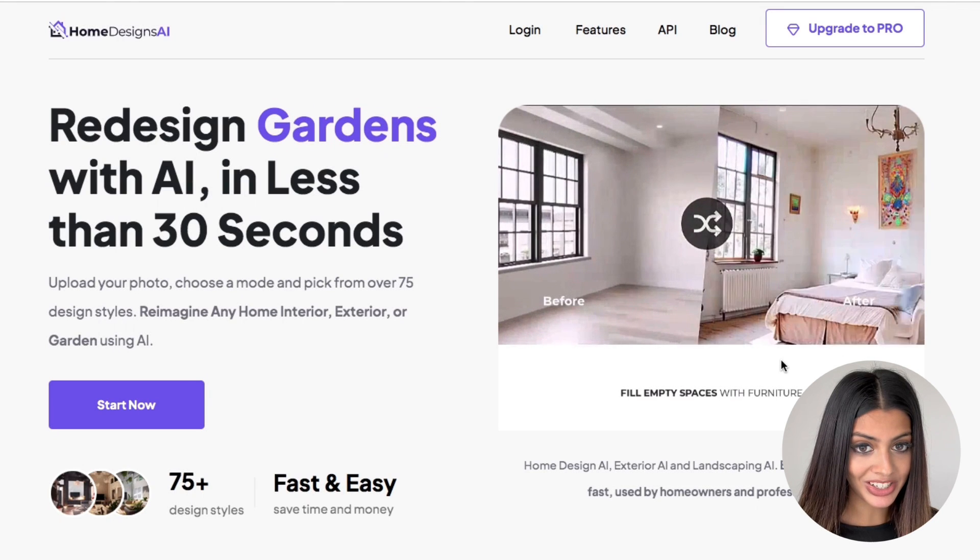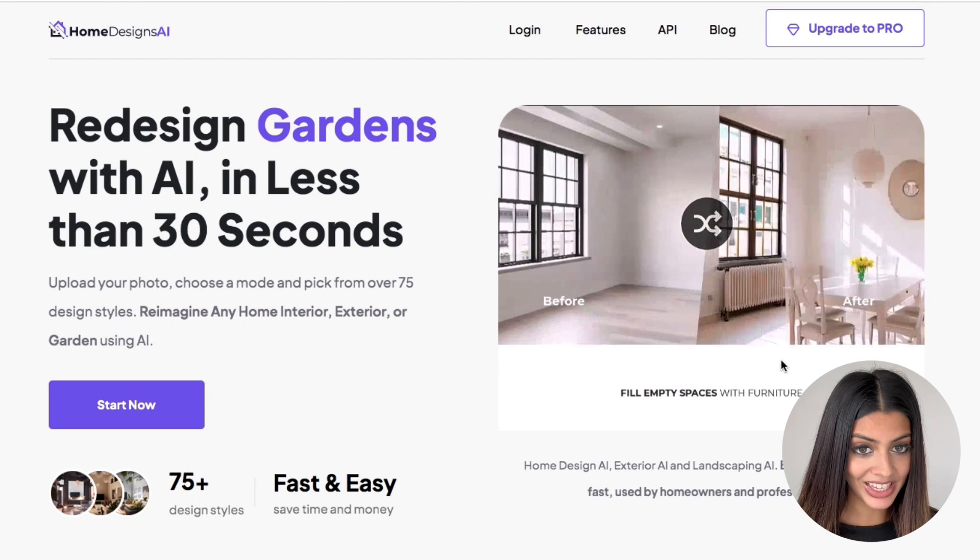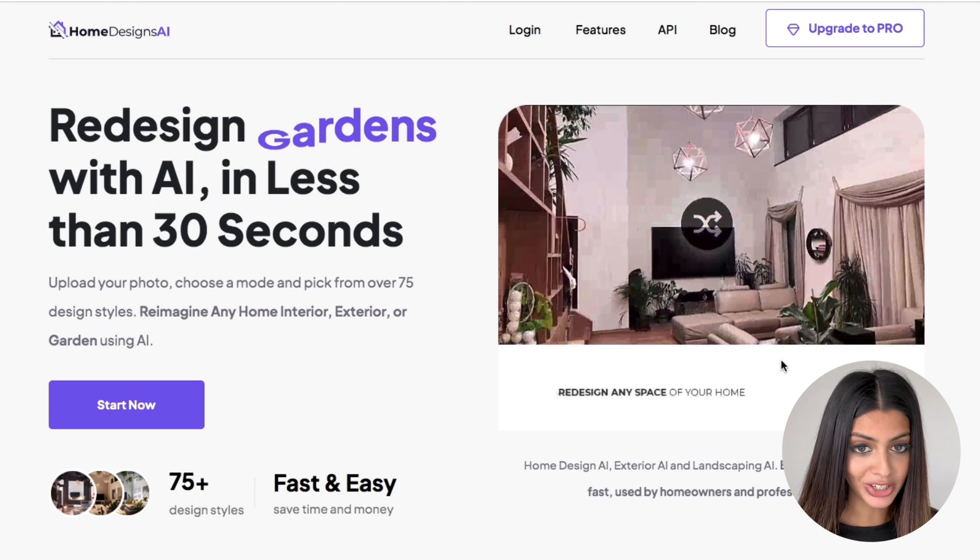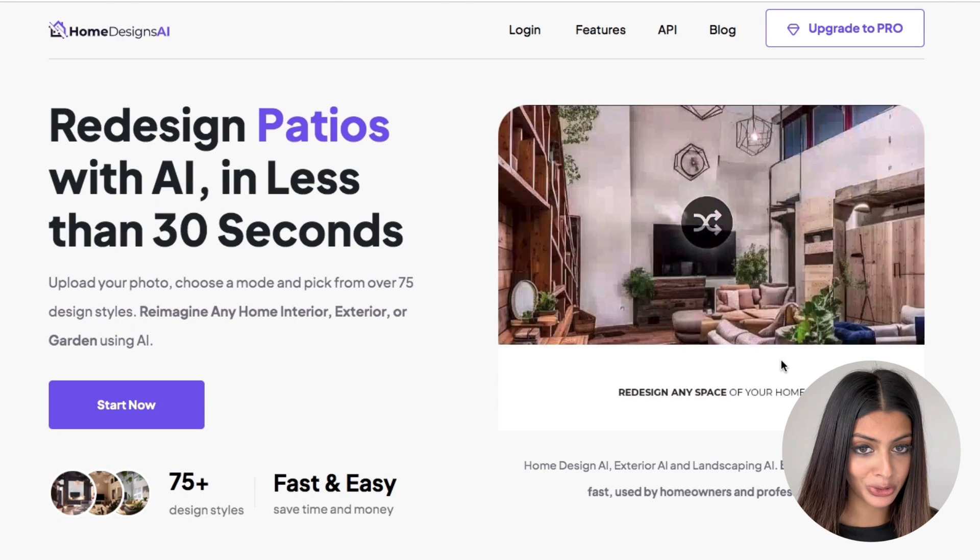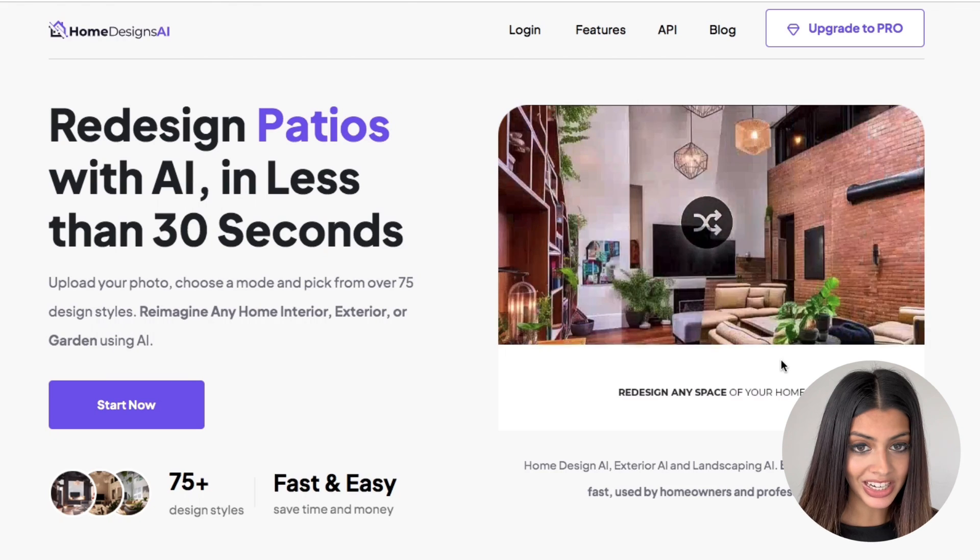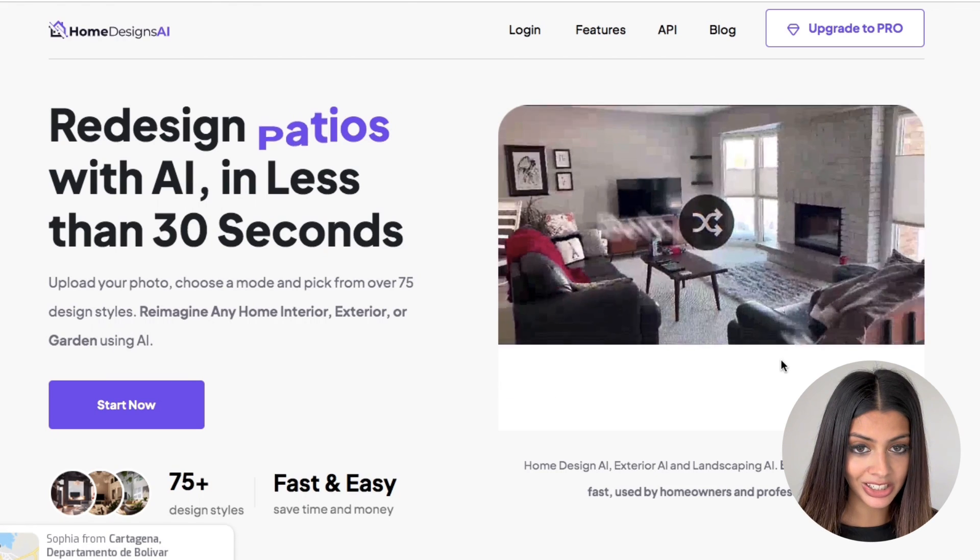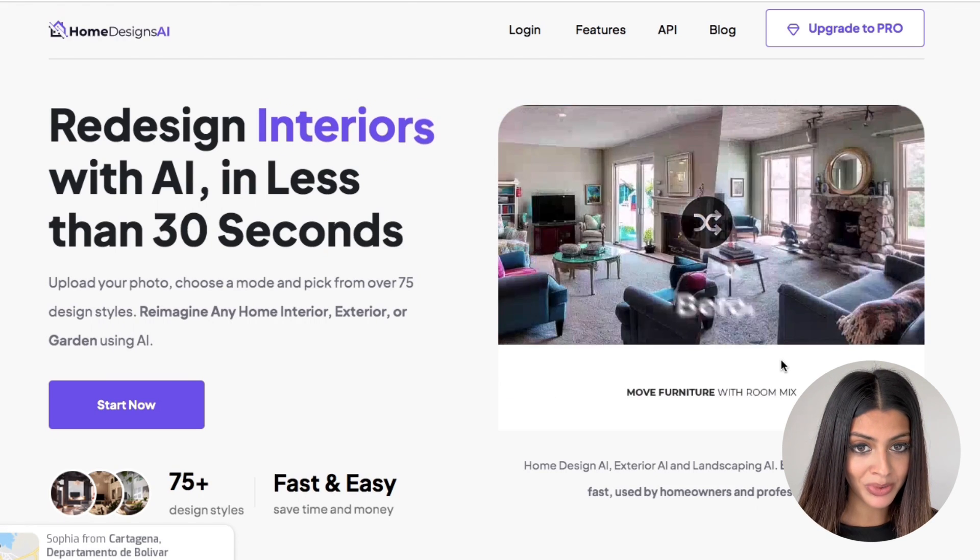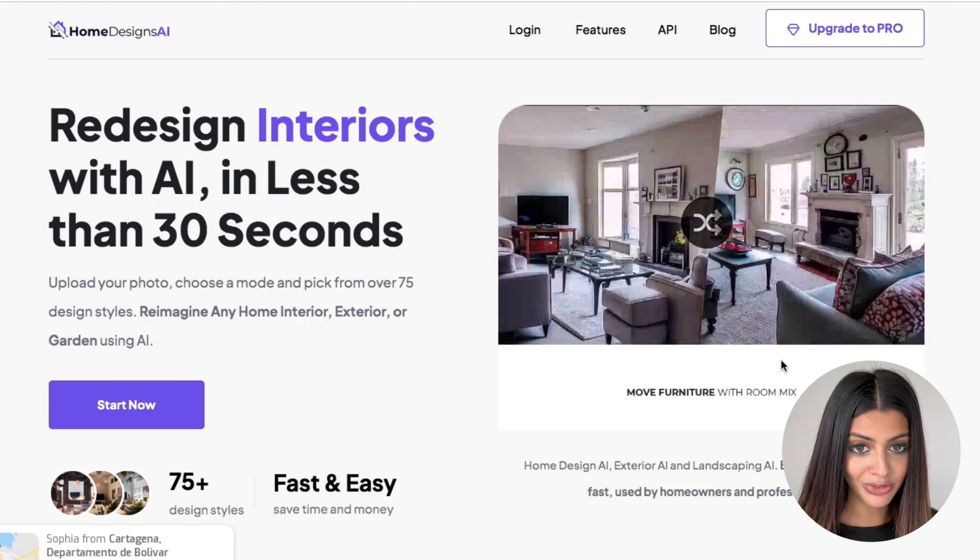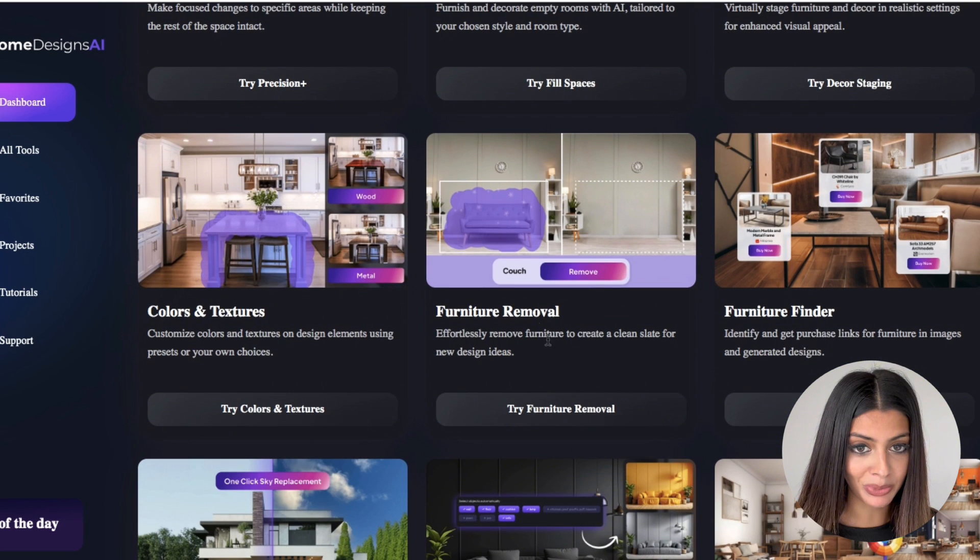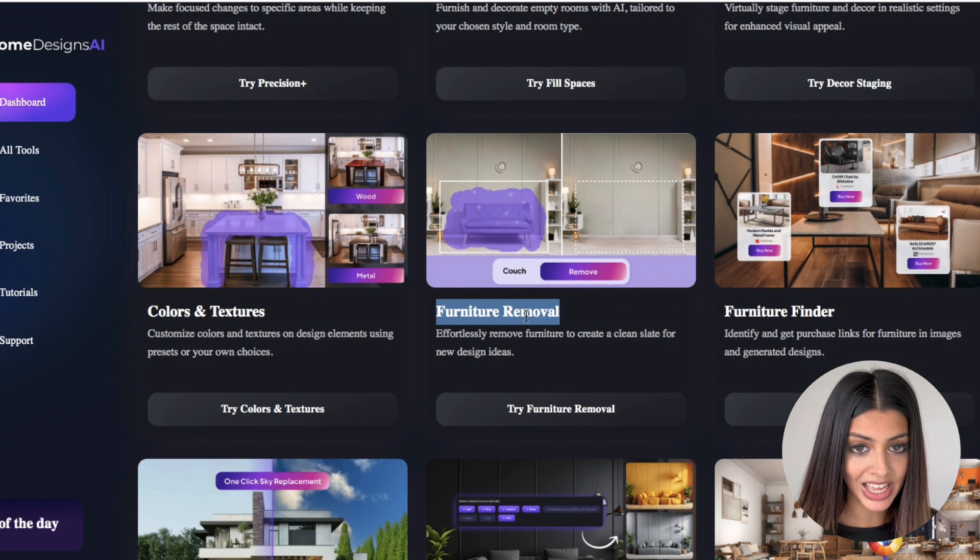Hi, it's Sasha from homedesigns.ai and this tutorial will explore the furniture removal tool designed to help you effortlessly declutter and remove any unwanted furniture or decor elements from your space.